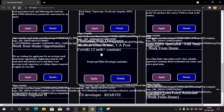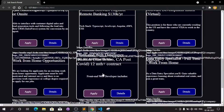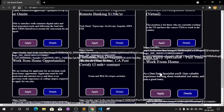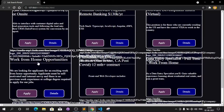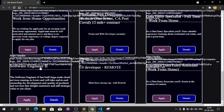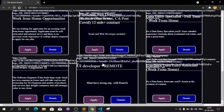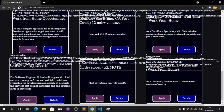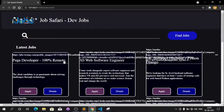The jobs are displaying but they are overflowing from the content area. I think it's the URL that is causing the overflow.